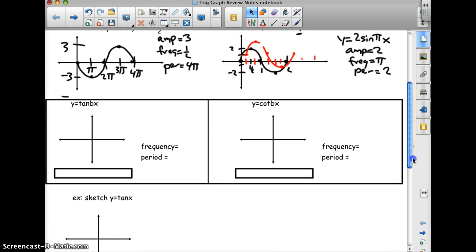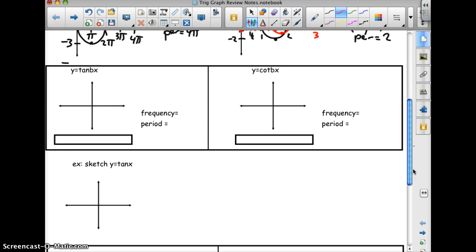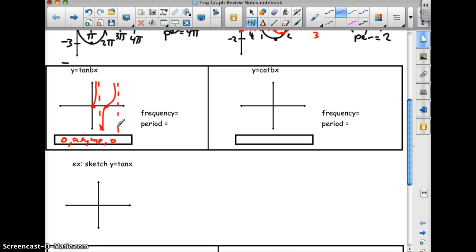Y equals tan bx. The pattern is 0, asymptote, 0 — you start at 0, hit an asymptote, and then come back to 0, continuing with another asymptote. Notice there's no amplitude for a tangent — it goes up to infinity and down to negative infinity, so it doesn't really have an amplitude. The frequency is b and the period is π over b, not 2π over b.